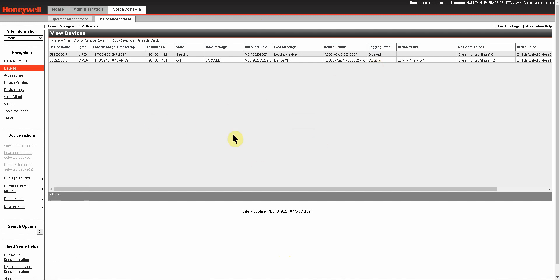So those are just some of the basics for navigating through the Voice Console GUI. As always, if you have any questions, you can always reach out to the Mountain Leverage support team and we would be more than happy to help you.